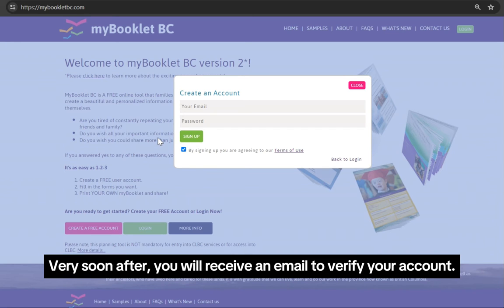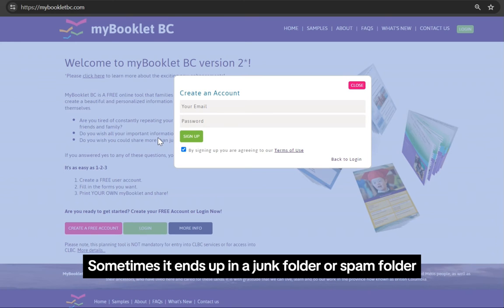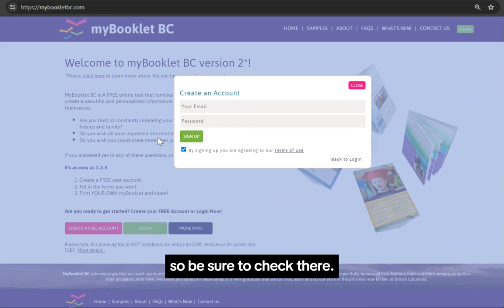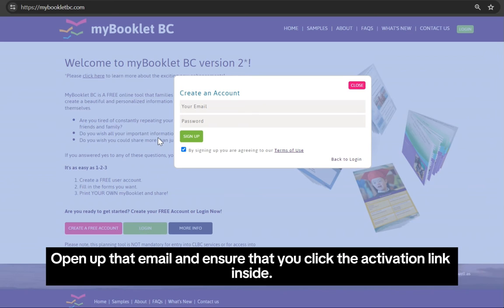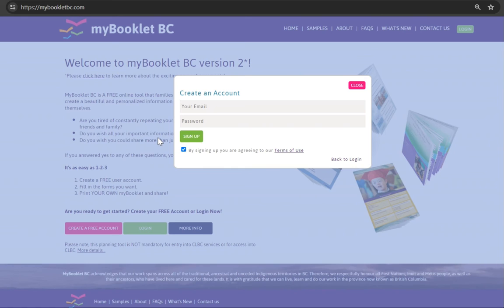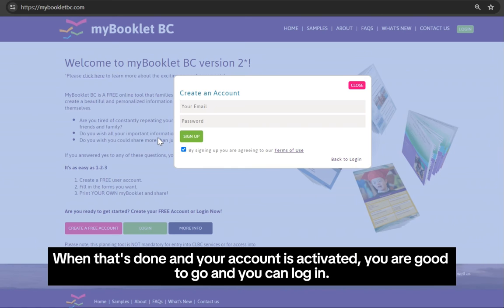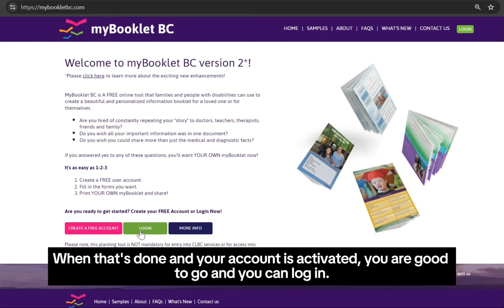Very soon after, you will receive an email to verify your account. Sometimes it ends up in a junk folder or spam folder, so be sure to check there. Open up that email and ensure that you click the activation link inside. When that's done and your account is activated, you are good to go and you can log in.